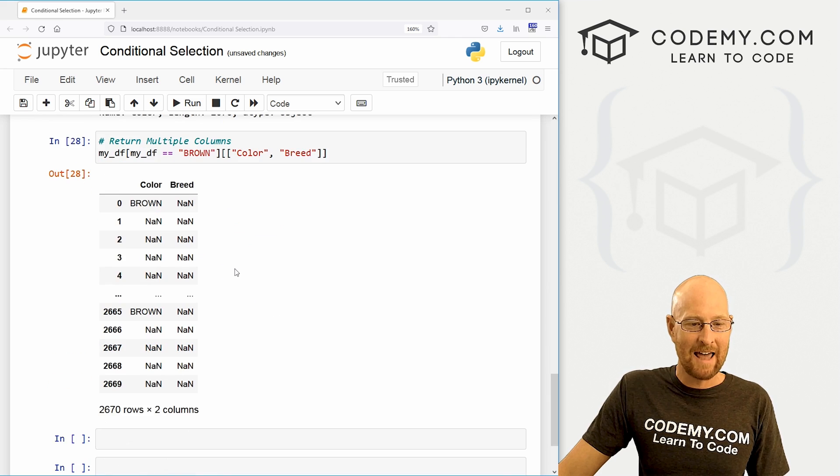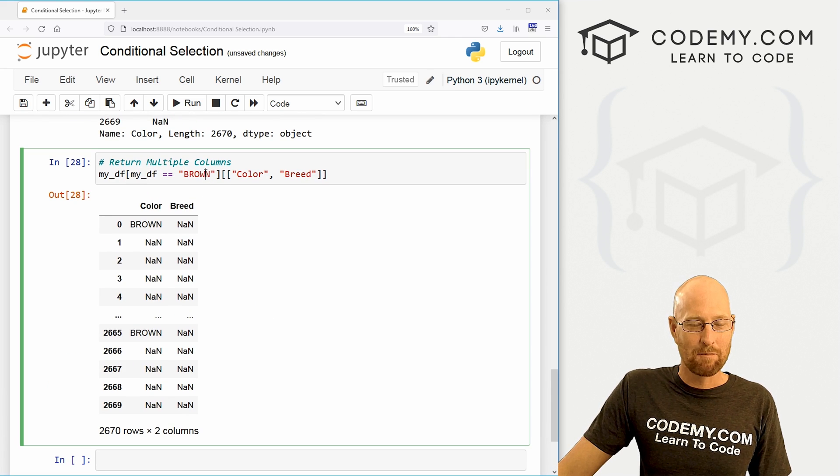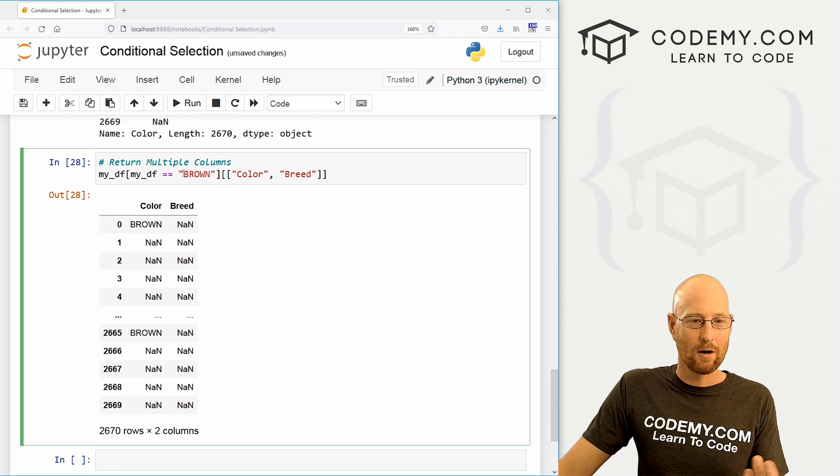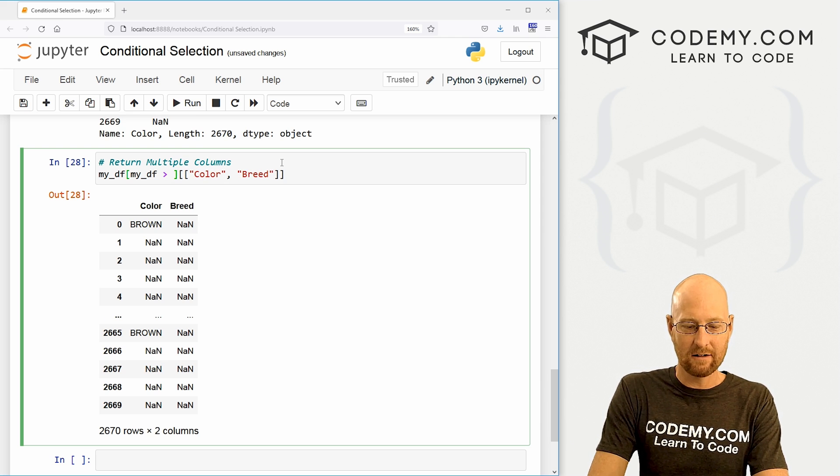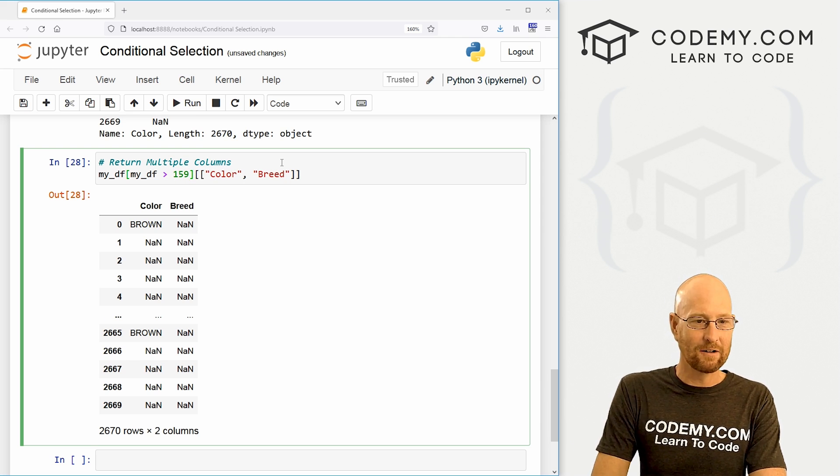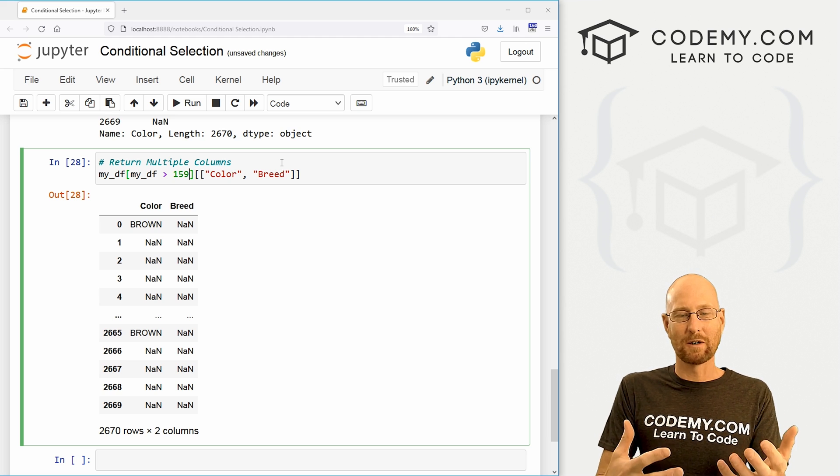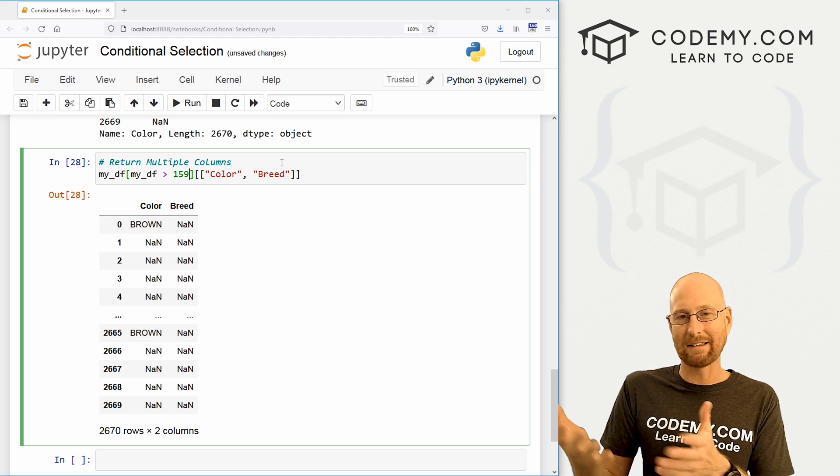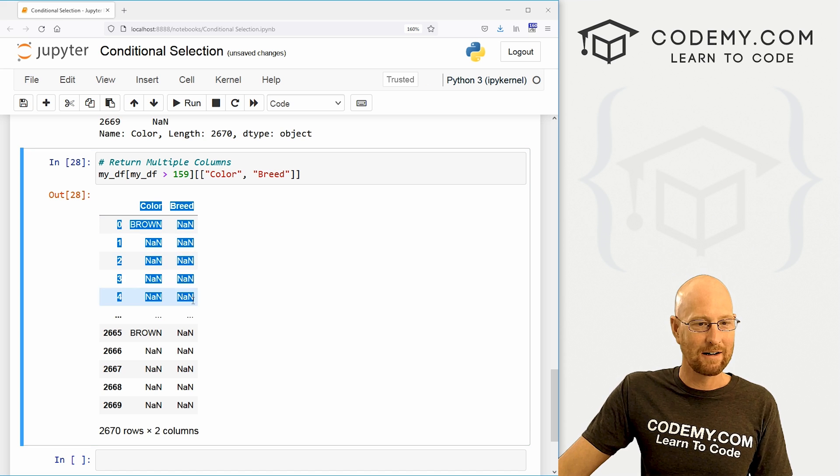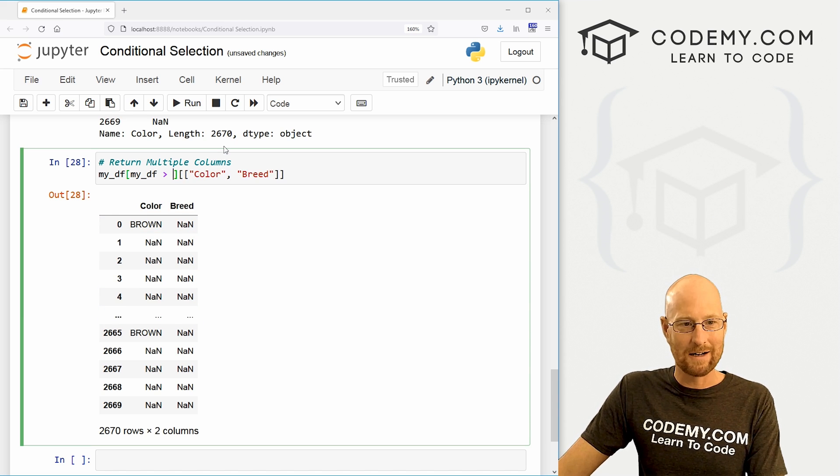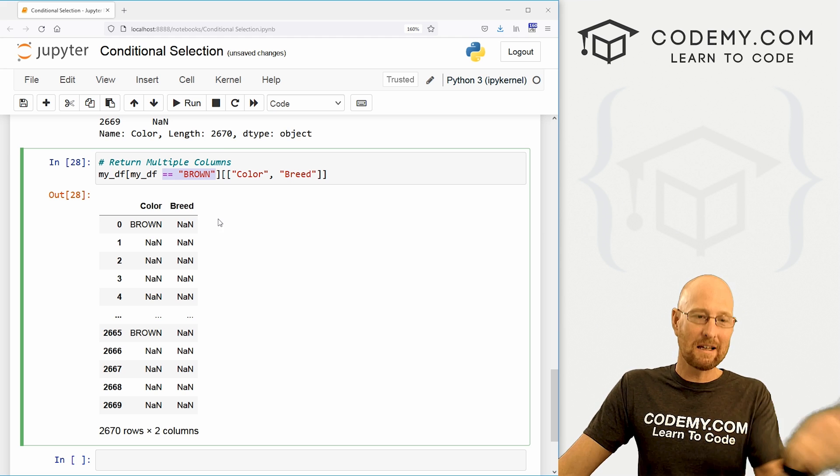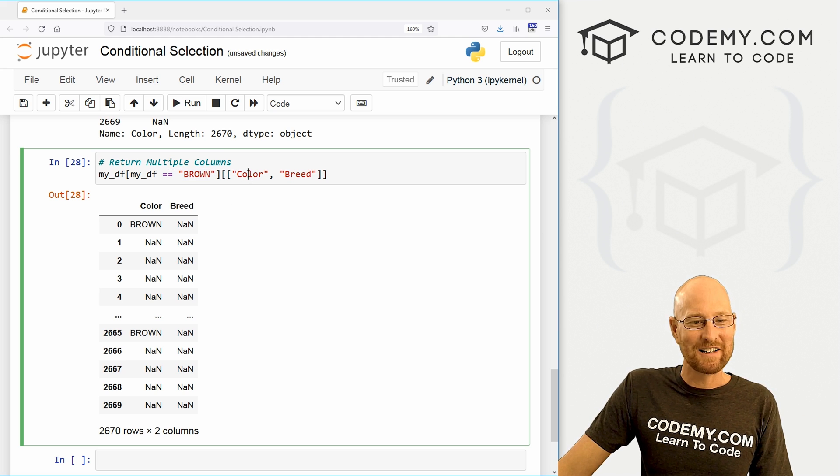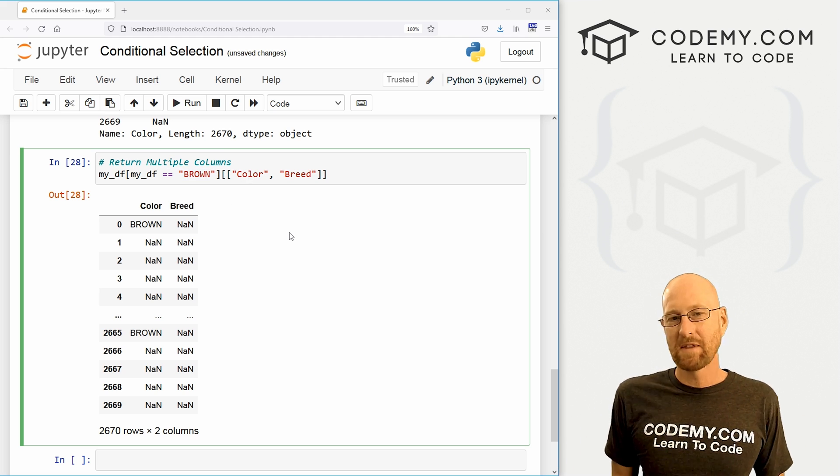But imagine we had a data set that was just lots and lots of numbers. Well, if we did that down here and we pulled two different columns, we're not going to be calling equal equal brown. We're going to be like greater than 159 or something like that. So this will return numbers that are likely going to be actual data here in both of these columns. Like I said, our data doesn't really show that because we don't have a lot of numbers in our data, but if you did, this would be a lot more interesting. So just sort of keep that in mind.